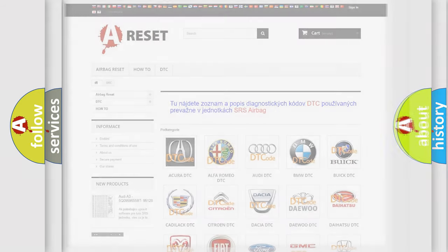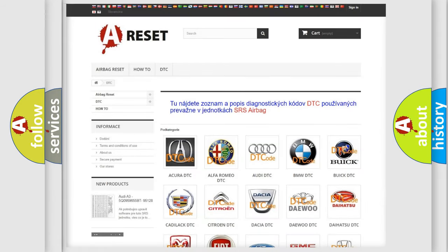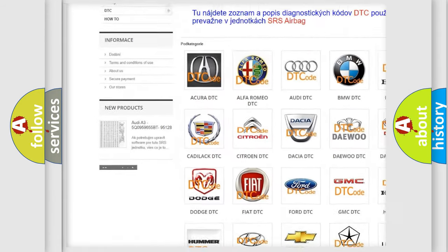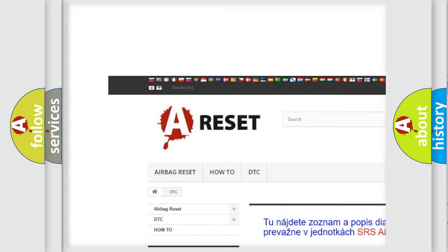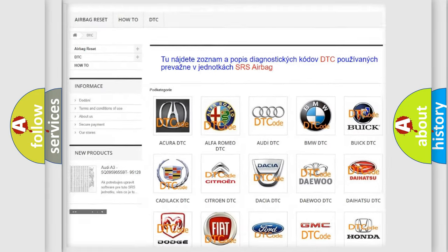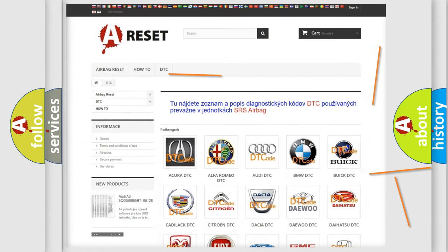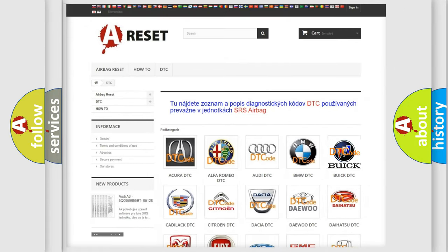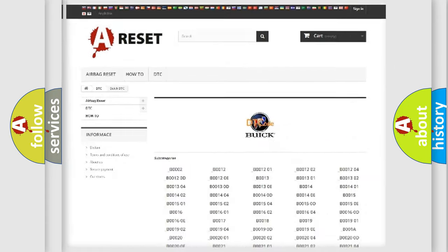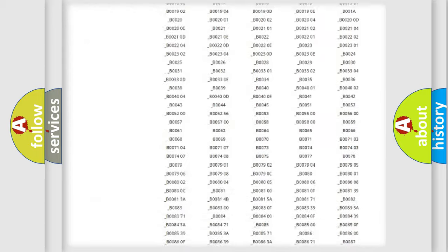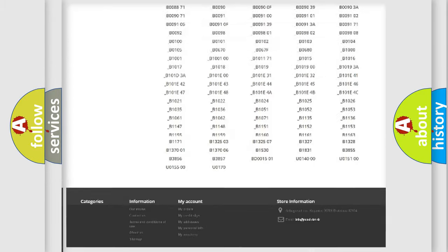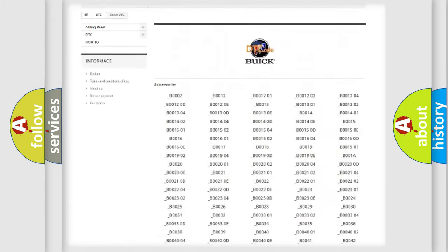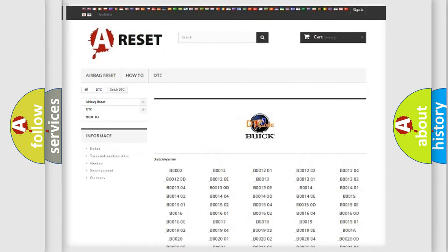Our website airbagreset.sk produces useful videos for you. You do not have to go through the OBD2 protocol anymore to know how to troubleshoot any car breakdown. You will find all the diagnostic codes that can be diagnosed in Buick vehicles.